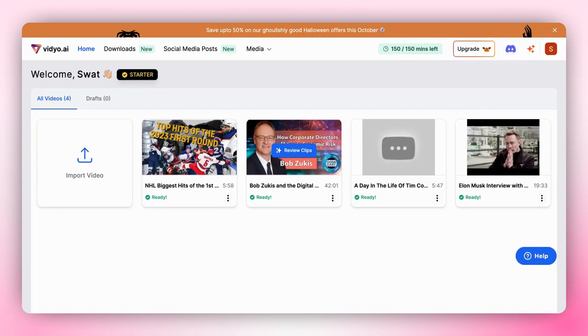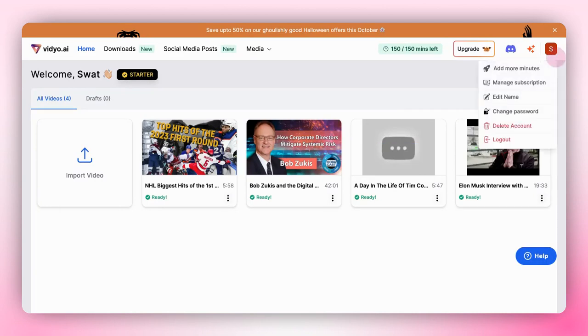To get started, log into your Video.ai account and you will be directed to your dashboard. Look for the profile picture icon in the top right corner of the screen.